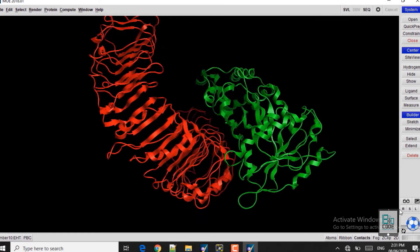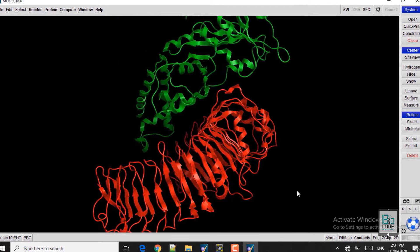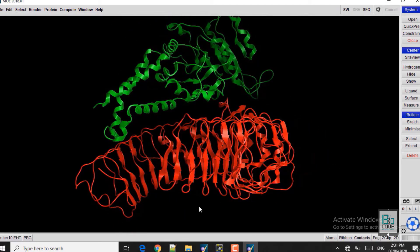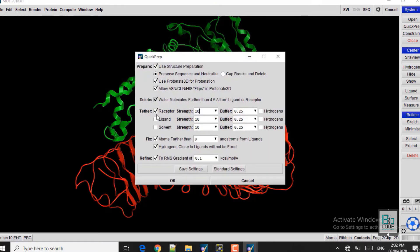Now you can see the receptor and the ligand protein. Before we start docking, we need to do the Quick Preparation and energy minimization. What Quick Preparation does is fix the protonation, bond angles, bond lengths, and other inaccuracies that could be in the structure. We will go to the Quick Prep option on the right-hand side button of MOE.